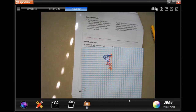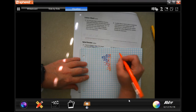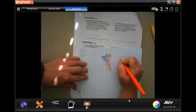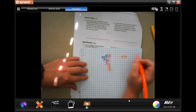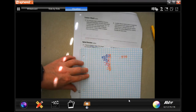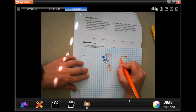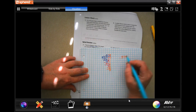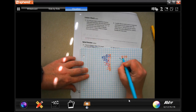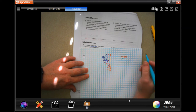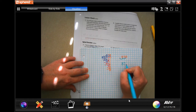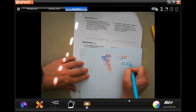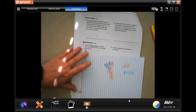So we get 0.375. Now, to make that into a percent: to convert a decimal to a percent, you just move the decimal two places to the right. So the answer is 37.5 percent. Done.